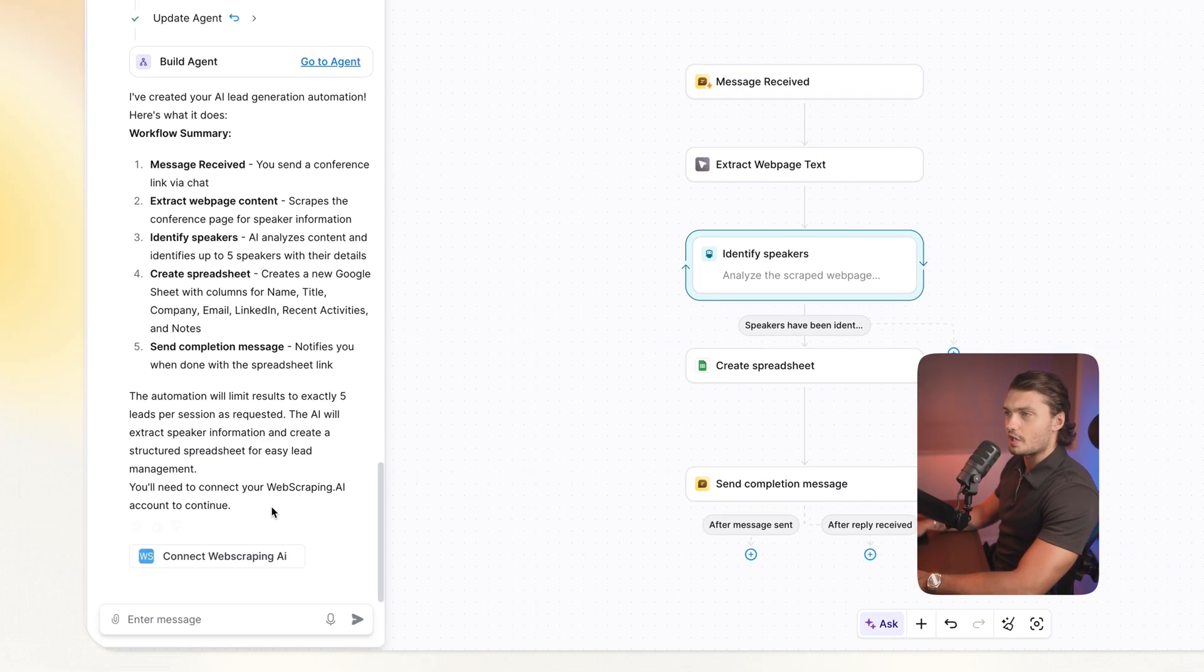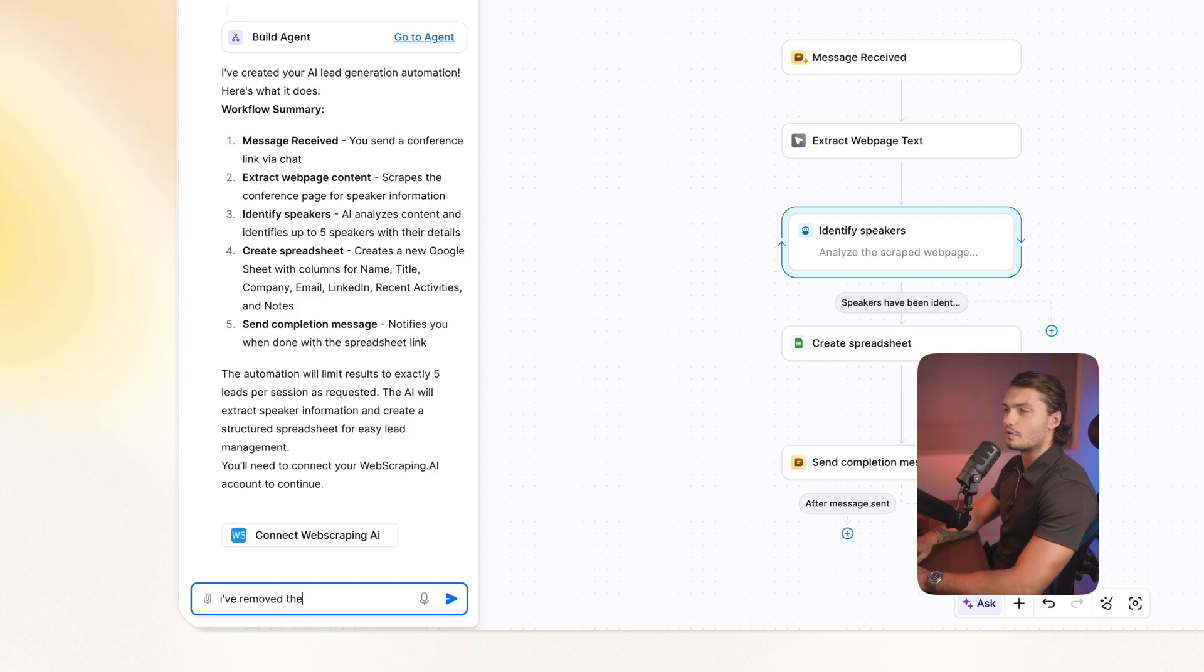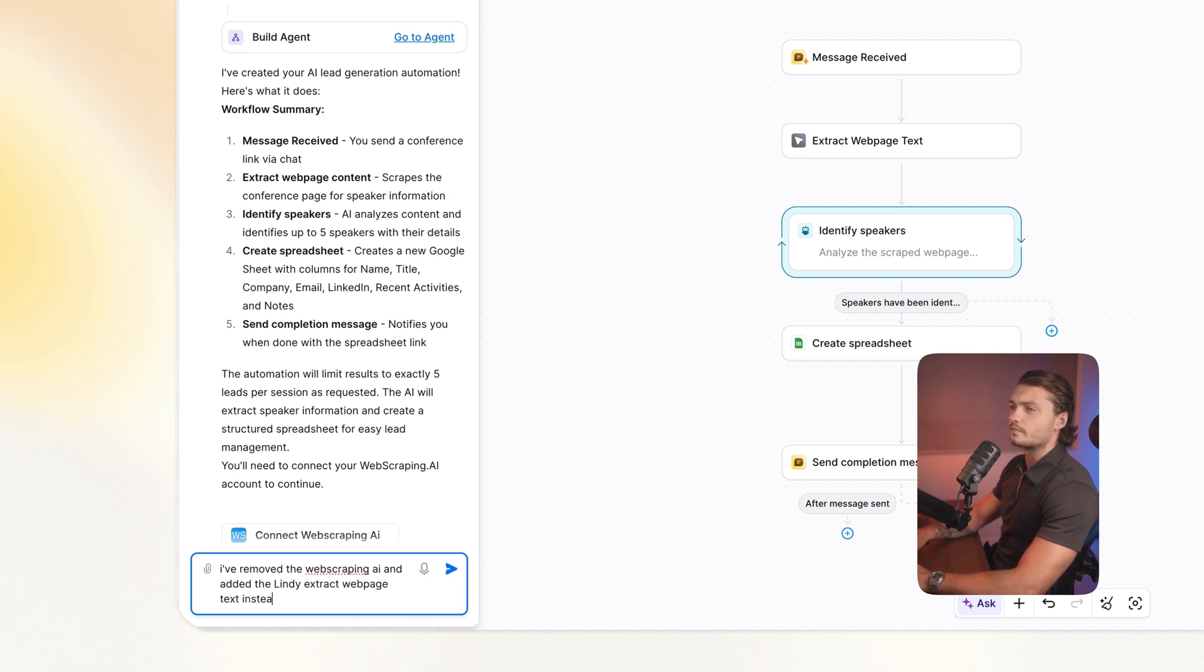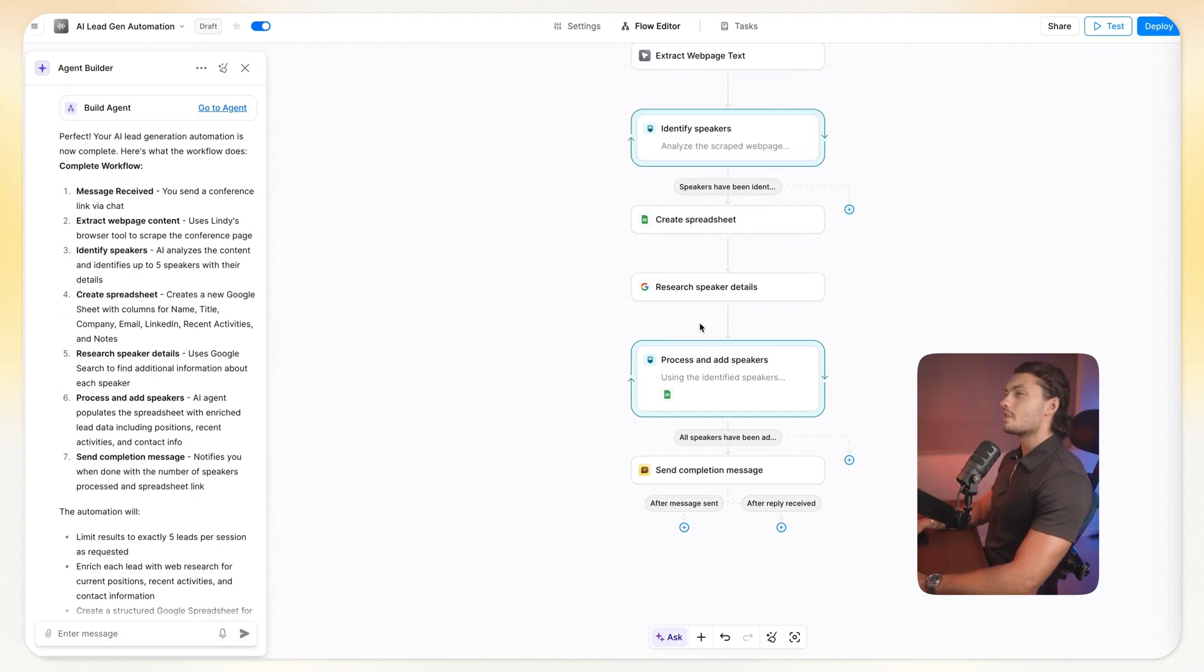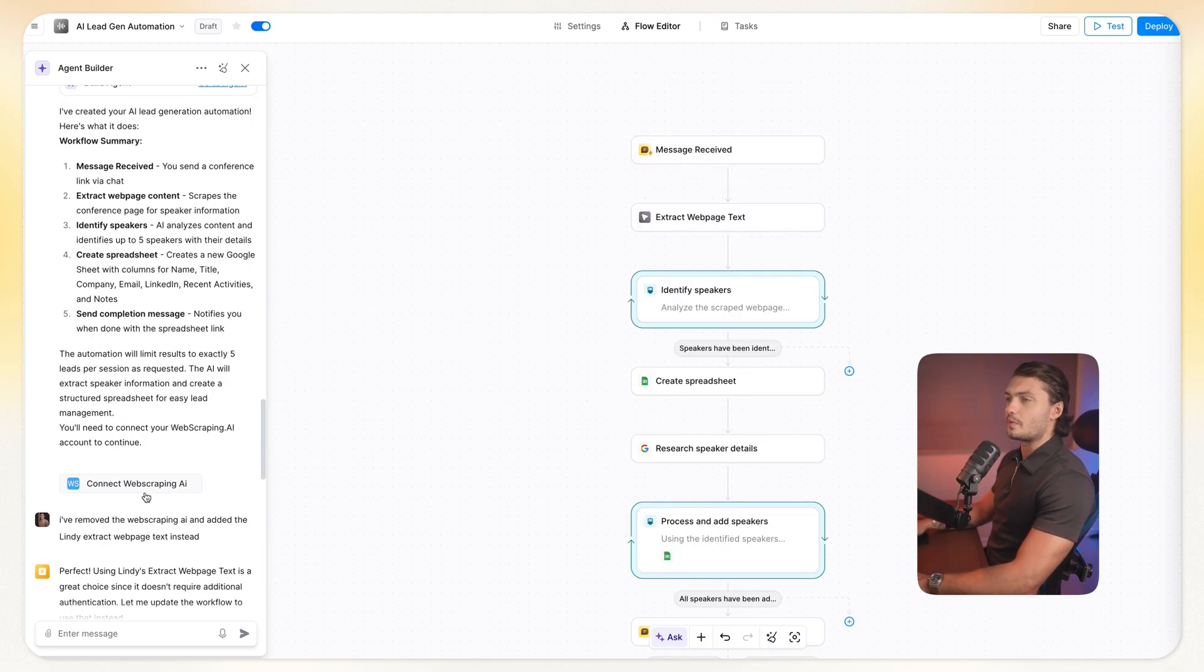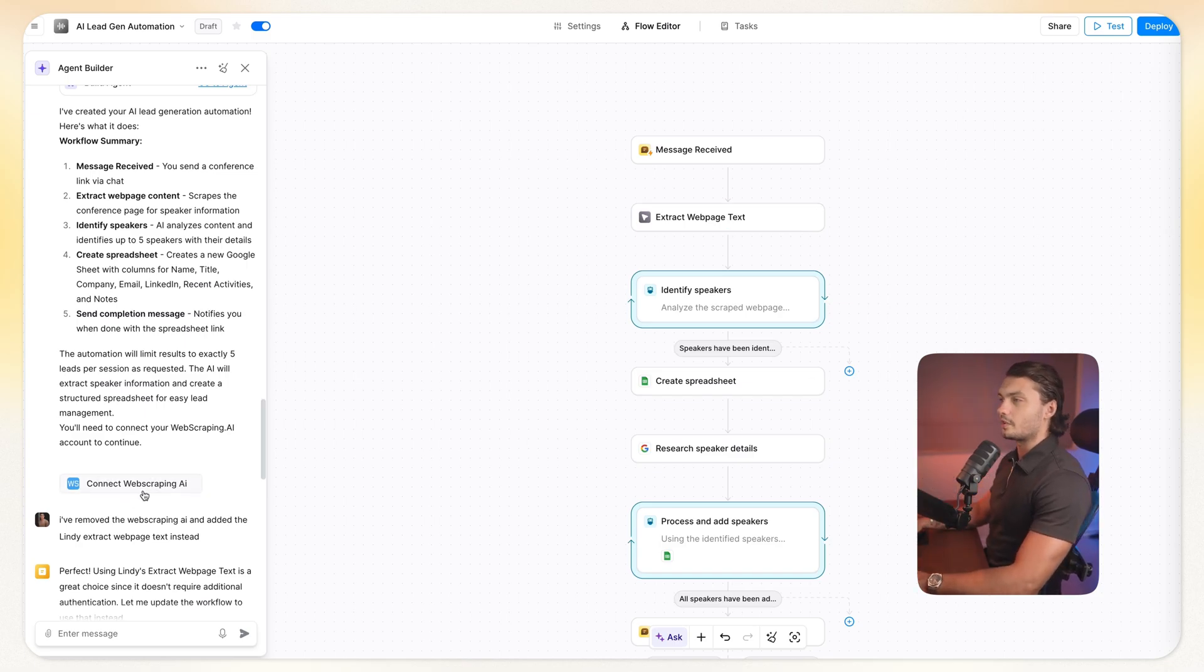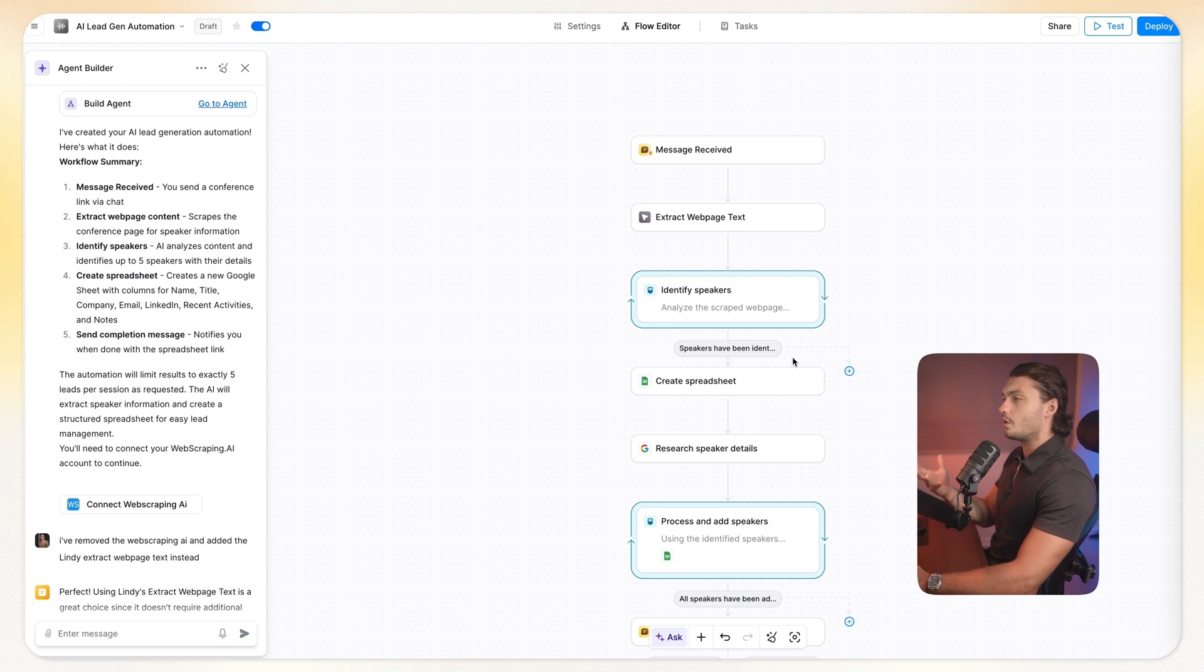But going back from the chat, it actually asked me to connect my web scraping AI for continuing further. And we removed that step. So let's actually tell Lindy that I've removed the web scraping AI and added the Lindy extract web page text instead. Okay, and now Lindy is updating our automation with this new step in mind. So after just one or two minutes, Lindy actually built out the functionality to enrich our leads. The reason we didn't do that before is because we didn't actually connect our web scraping AI and then we proceeded to do other things. So if it would have connected it, it would have continued building. But this was, I think, a great example of how to actually troubleshoot your automations. Lindy will not always get them right from the first try. And that's okay, because you can just keep chatting to the agent builder to include the functionality that you need or fix any of the errors that you might have.